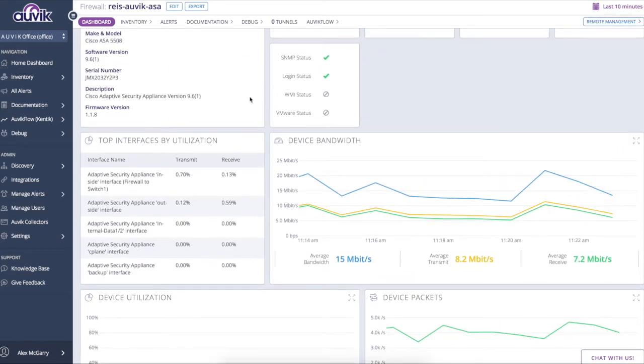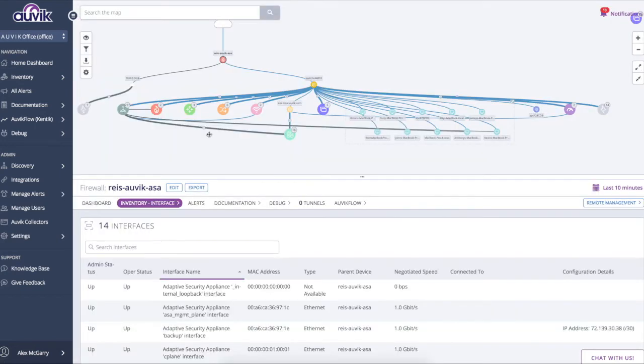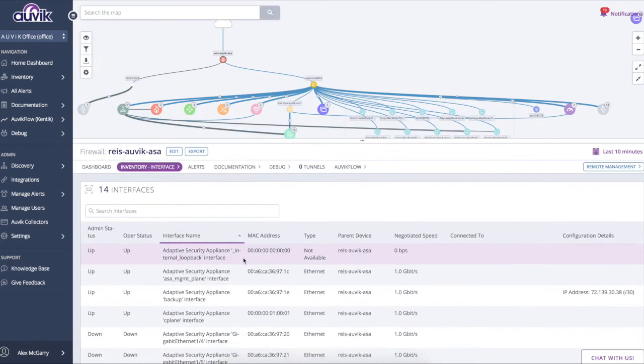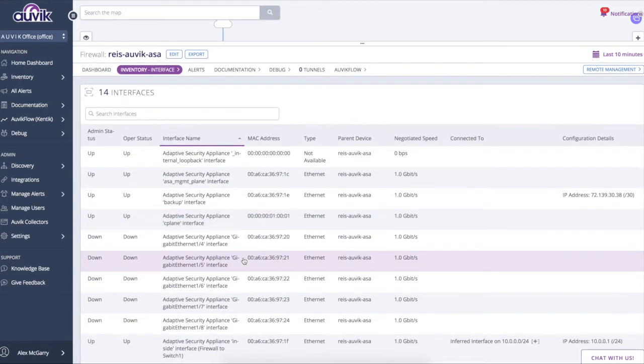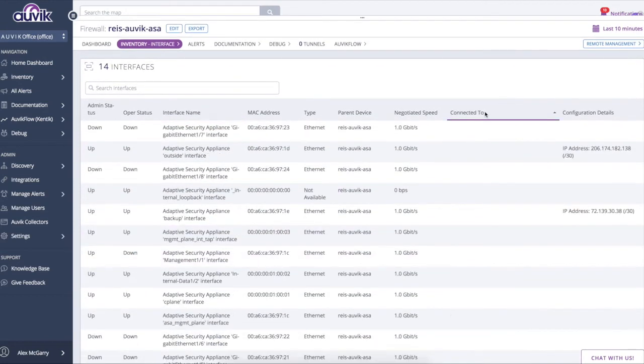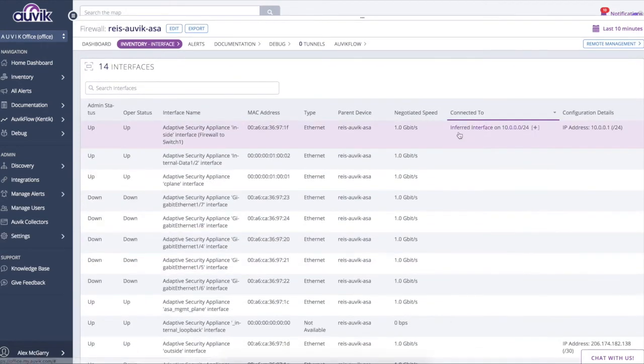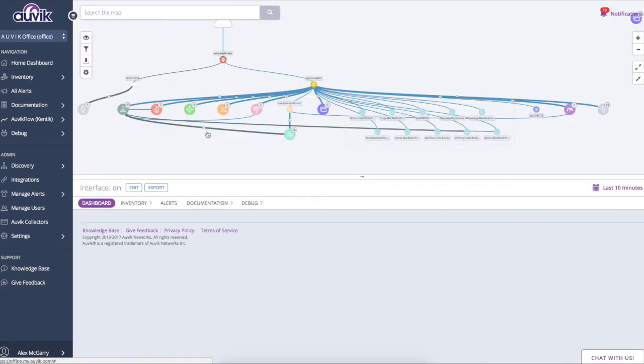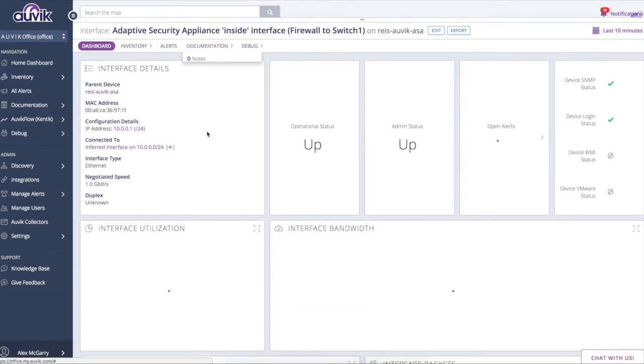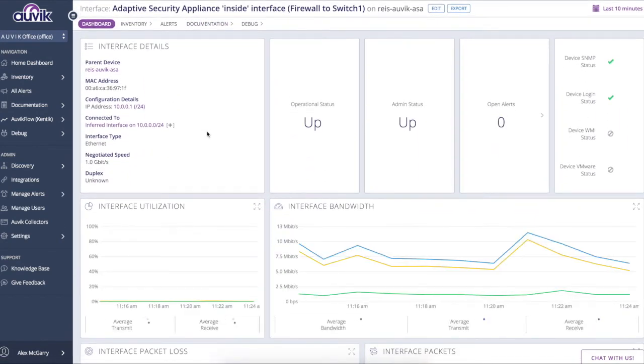Now I'm just going to show you the interfaces on this device. So this is equivalent to a show IP interface brief, but you have the luxury of seeing who an interface is connected to and how it's configured. And I can even drill down on an interface and view its specific profile page. So like I said, every network, every device, and every interface has its own profile page.